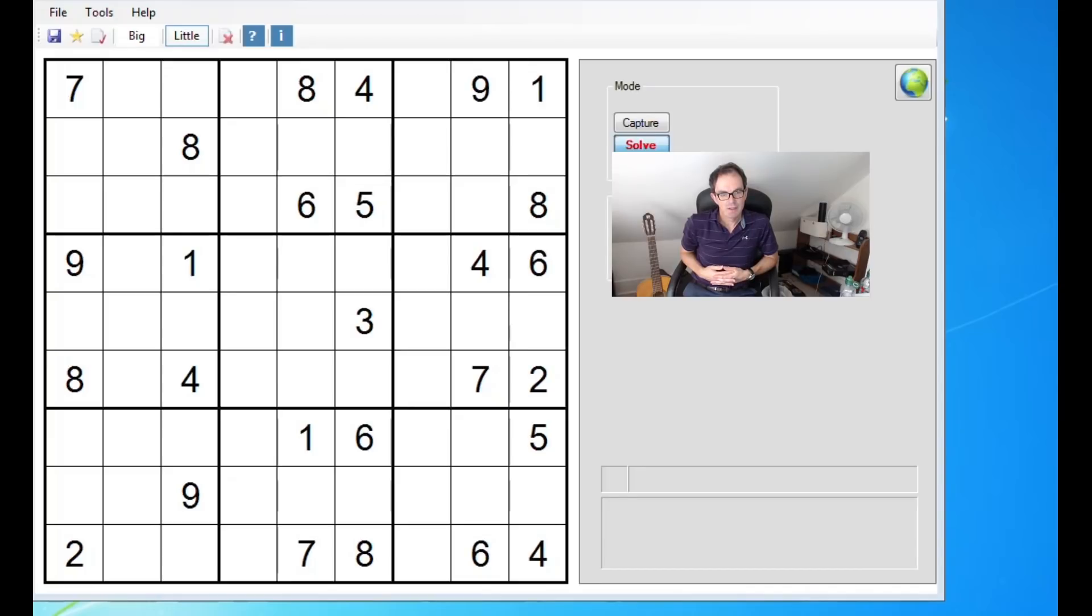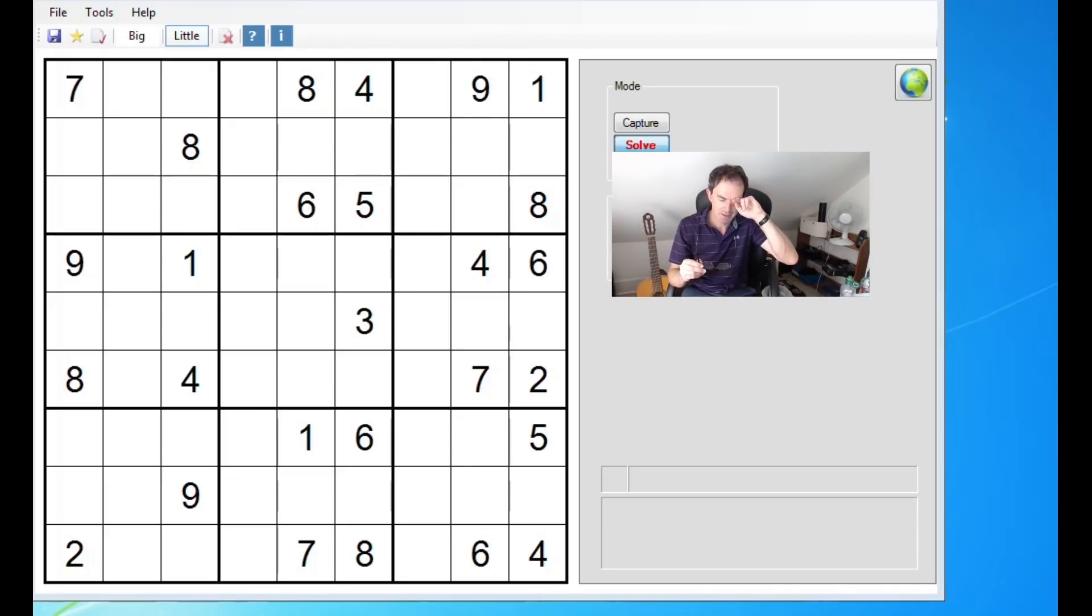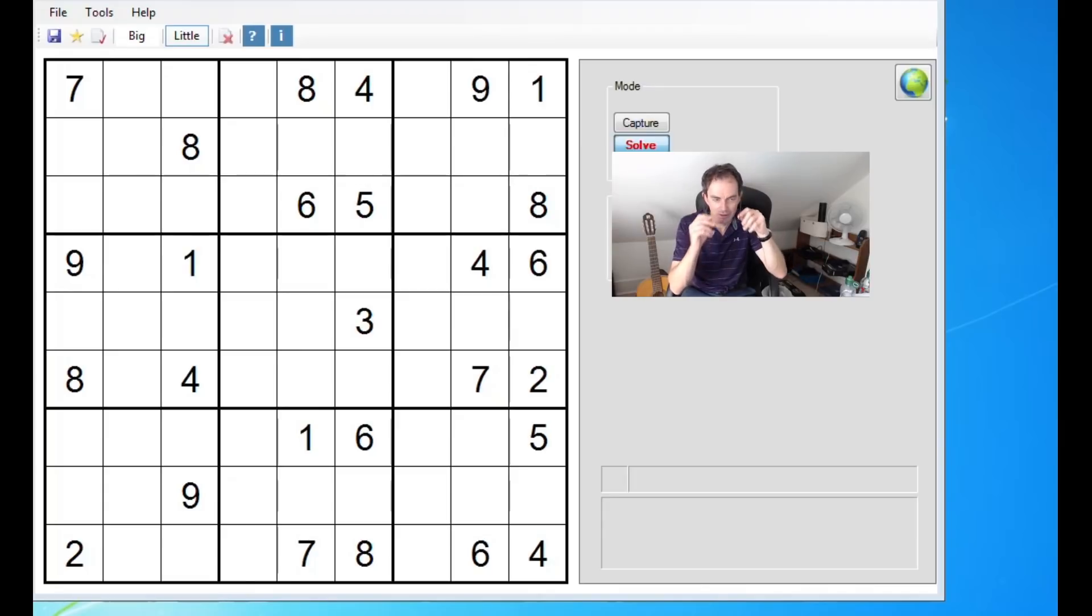Anyway, one thing I asked Mark is if there were any interesting puzzles that came up in the final, and he sent me this one. He said this was the hardest, he found it the hardest. And I'm going to take a look at it now.